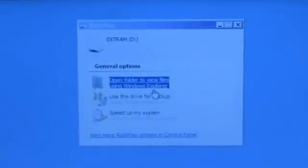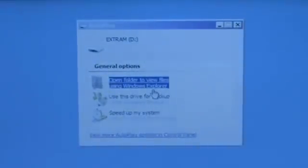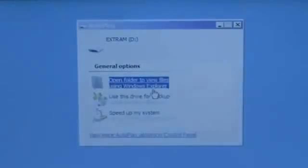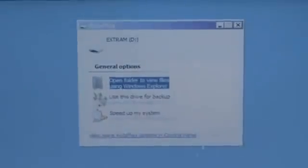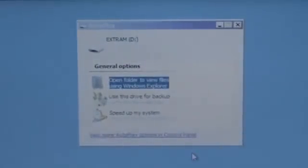General options for the external drive. This will automatically pop up. The options that it reads there, if you can read them. The top one is open folder, view files using Windows Explorer. Next one is use the drive for backup. And the last line says speed up my system.